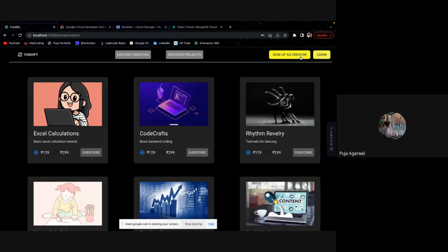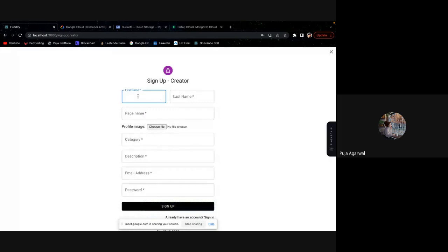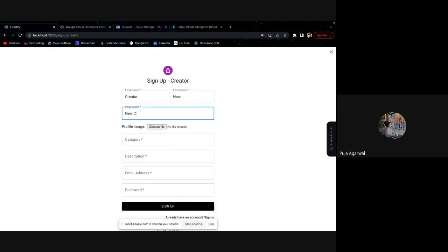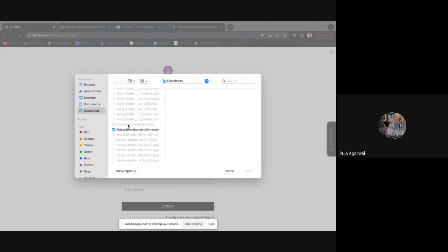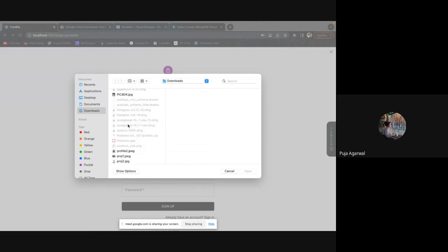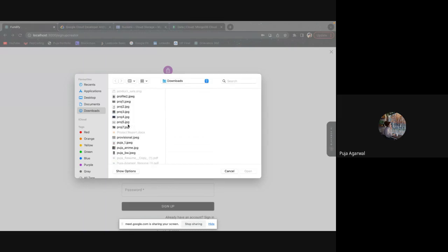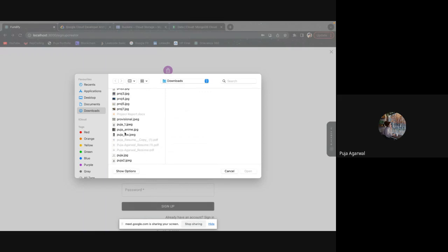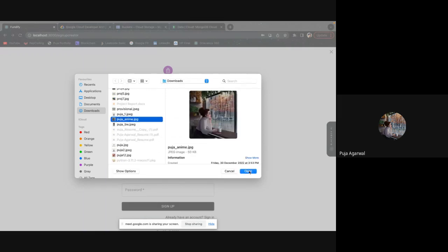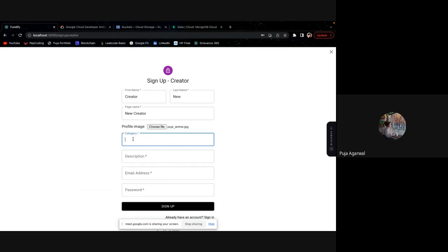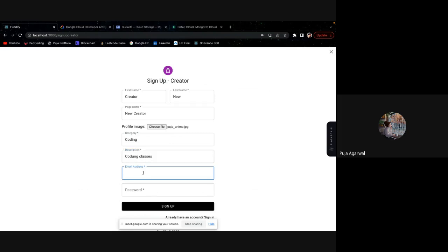Let's try creating a new creator. New creator. I will just upload one of the anime picture. Category is coding, suppose. And description is coding classes. And email address is new. And the password is new as well. So we are signing up.